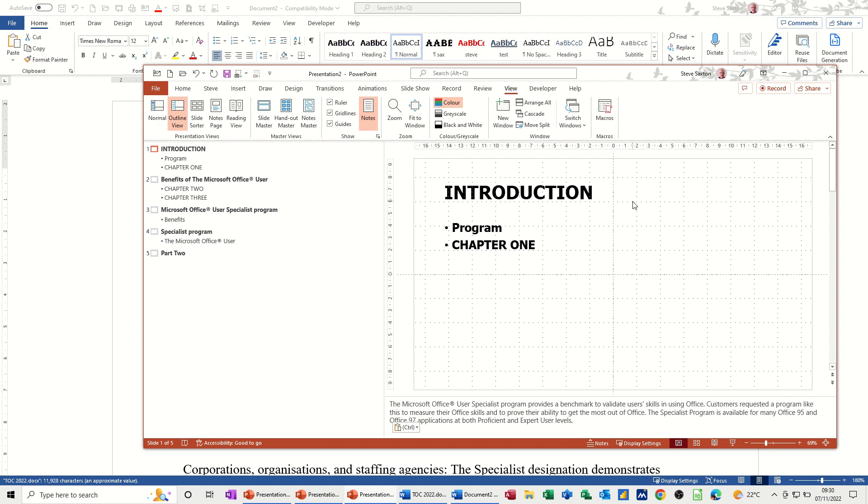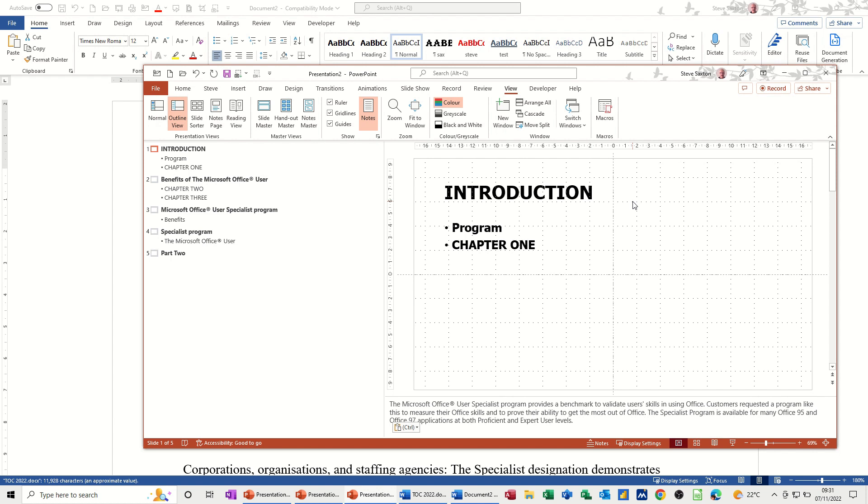So that's all I want to talk about in this little video. Basically, how you can send the slide structure and the slide content to a Word document and have it automatically updating if you use paste special and paste link. And also how you can bring a Word document back into PowerPoint and create a presentation based on the heading styles within Word. So hopefully this information's of use to you. Thank you for your time. I'll catch you in the next one.